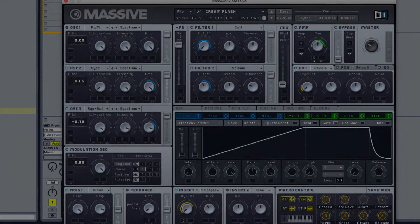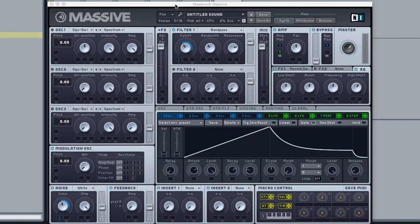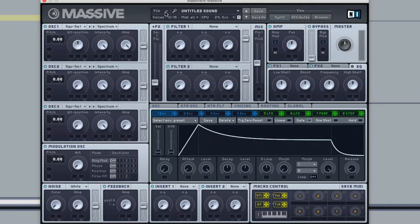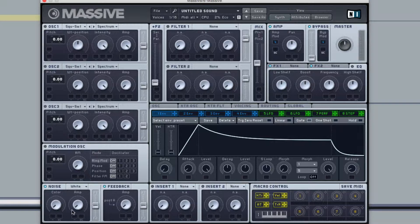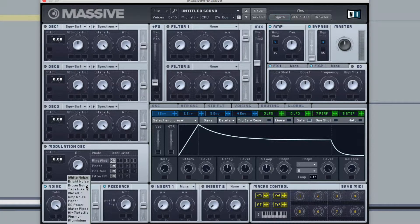Now let's talk about doing it with just noise. Let's look at an example of how to make a white noise swell in Massive. Let's start by creating a new sound — go to File, New Sound. I'm going to turn off everything, leaving the amp on. You can actually create a swell out of other noises — you don't have to use white noise. You could use brown noise, bright noise, tape hiss, metallic, aluminum — each has a different character.